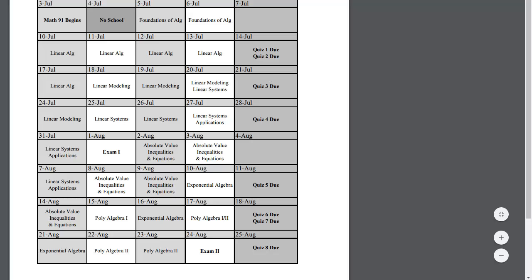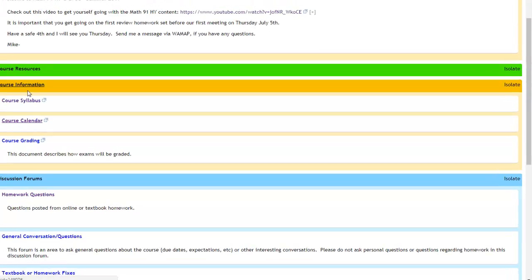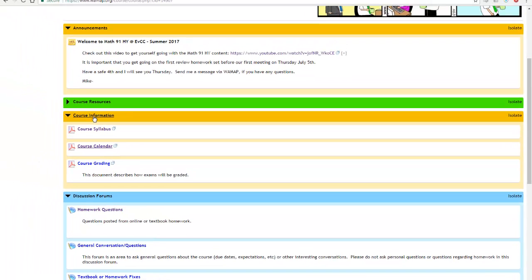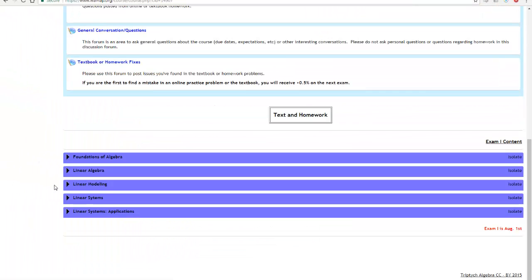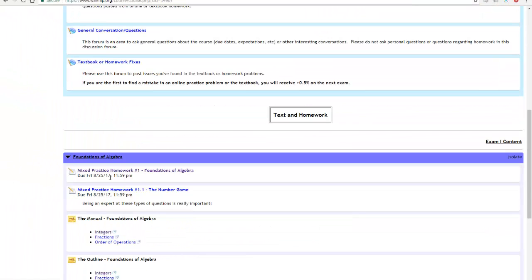We'll talk more about that again on Thursday. But to get going just get yourself down here in Foundations of Algebra and start working through those homeworks, specifically this section right here, the first one.